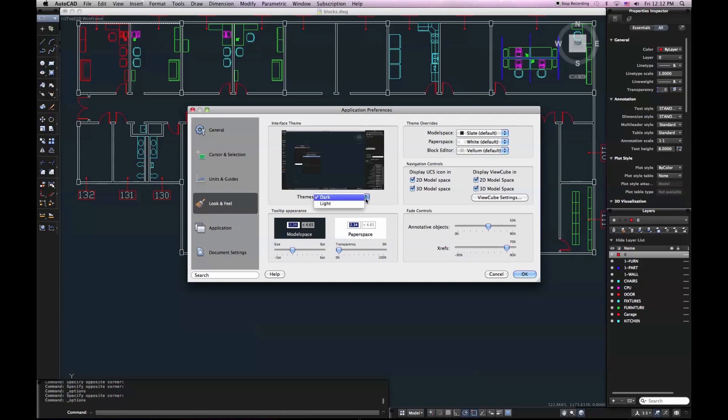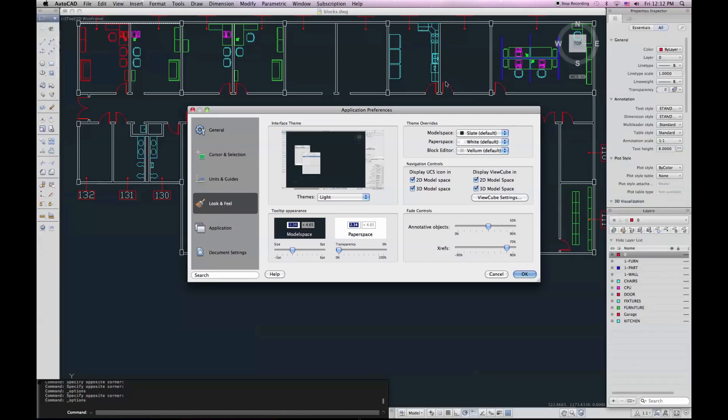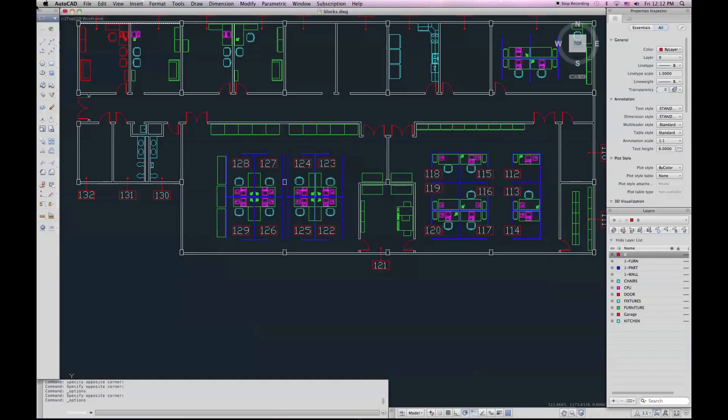If I change my theme, I can change it to light. And if I say OK, it's going to make all my tool sets and palettes and my command line gray. Although my actual drawing area's background is the same color.